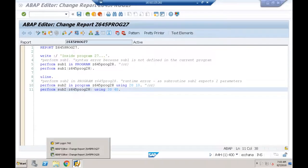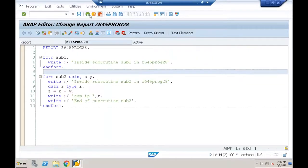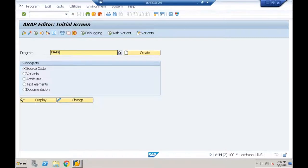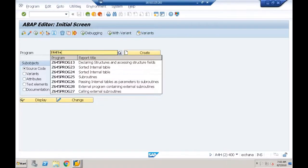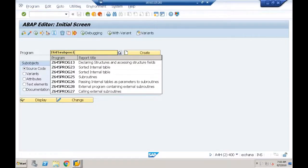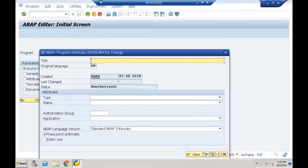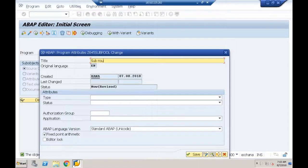Inside the subroutine pool I can create any number of external subroutines. In SE38, I'll name it Z645SUBROUTINEPOOL. I'll give it a title and choose the type of program as subroutine pool. An executable program starts with the REPORT keyword; a subroutine pool starts with the PROGRAM keyword.